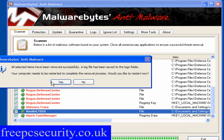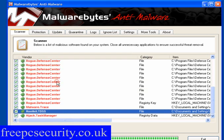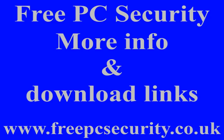I'll reboot and come back to hopefully a clean machine. If you want more information, check out my blog, which is FreePC Security - you can find it at freepcsecurity.co.uk.